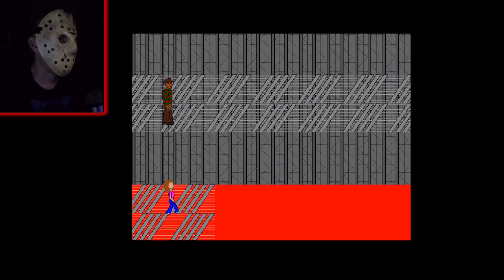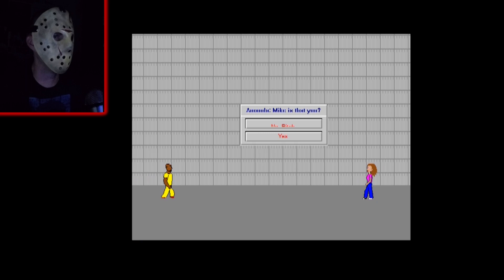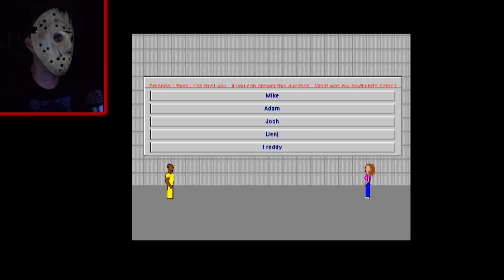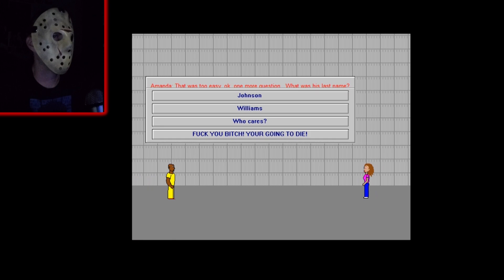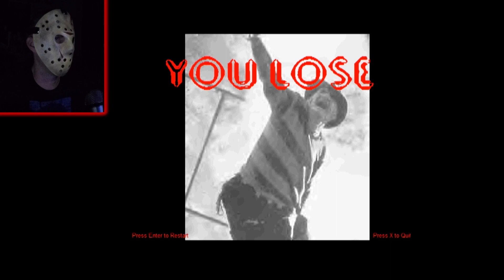Can't read what the hell that said. Oh don't tell me she got away, damn it. Am I pretending to be her? Is that you? Yes. Thought you were dead. No I got away. I think I can trust you if you can answer this question. What was my boyfriend's name? Okay pick Josh, that was the right one. One more question, what was his last name? Pick Johnson, I know a guy named Josh Johnson. Oh what the fuck, god damn it, son of a bitch.